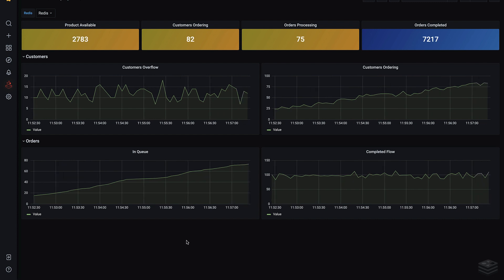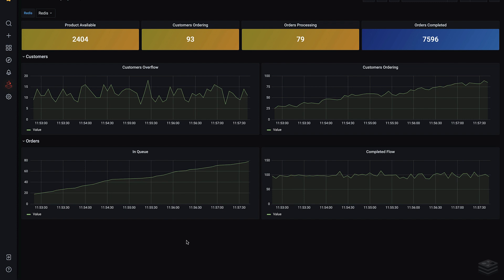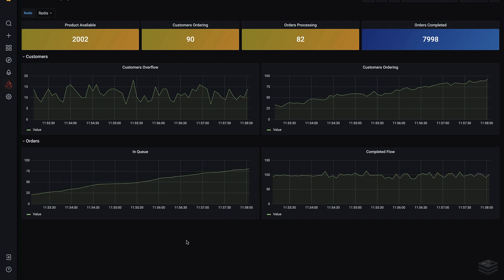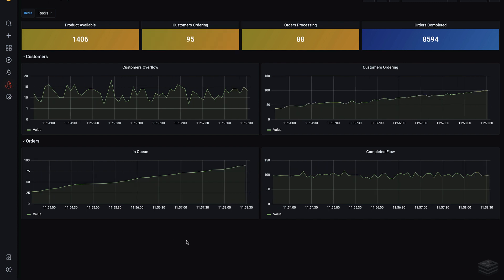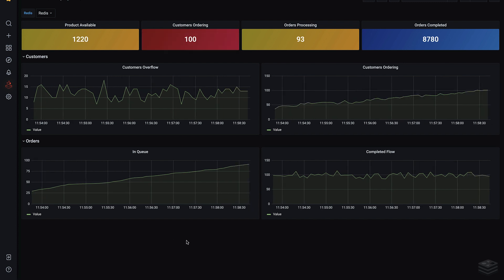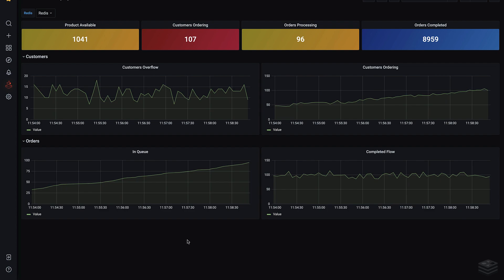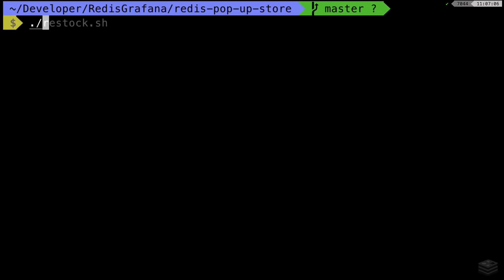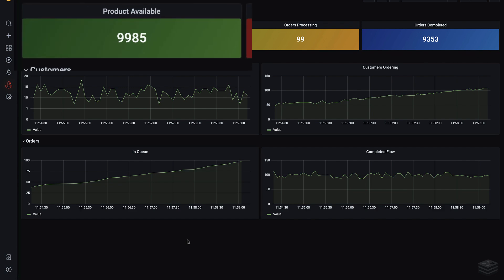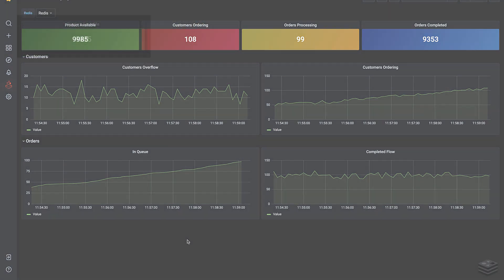As the demo continues to run, the controls change colors as their values pass certain thresholds. The inventory level, for example, turns yellow when there are fewer than 5,000 items in stock, and it turns red when the level drops below 1,000. If we restock the warehouse, the value turns green again, and the store keeps running.